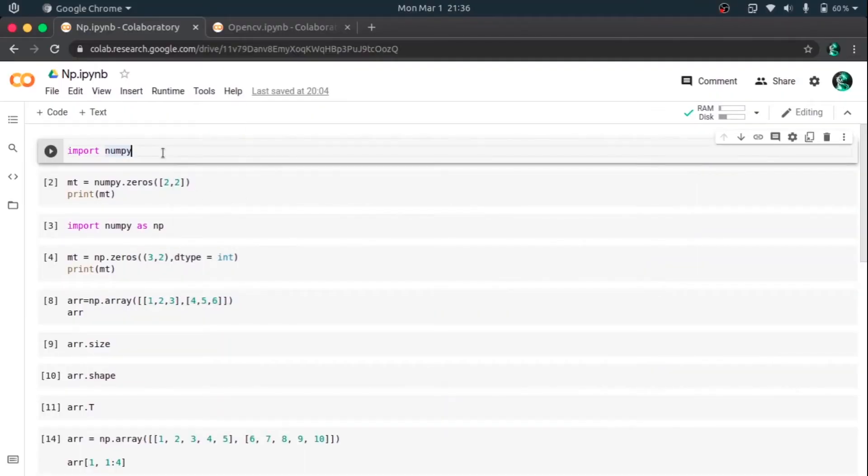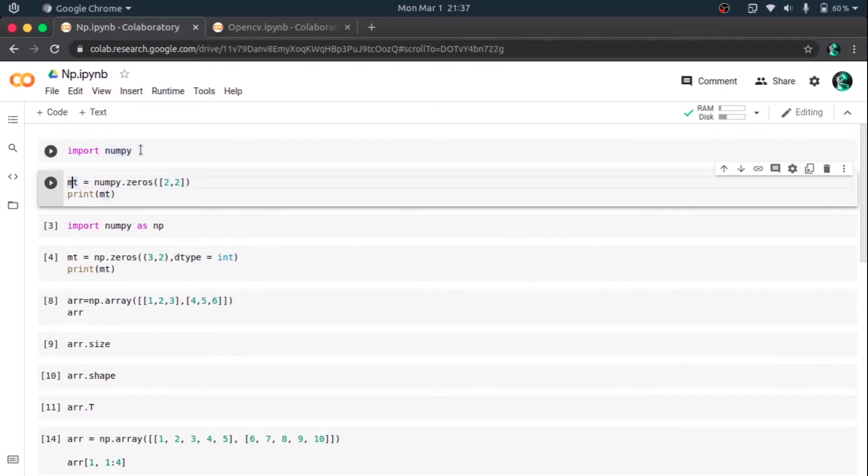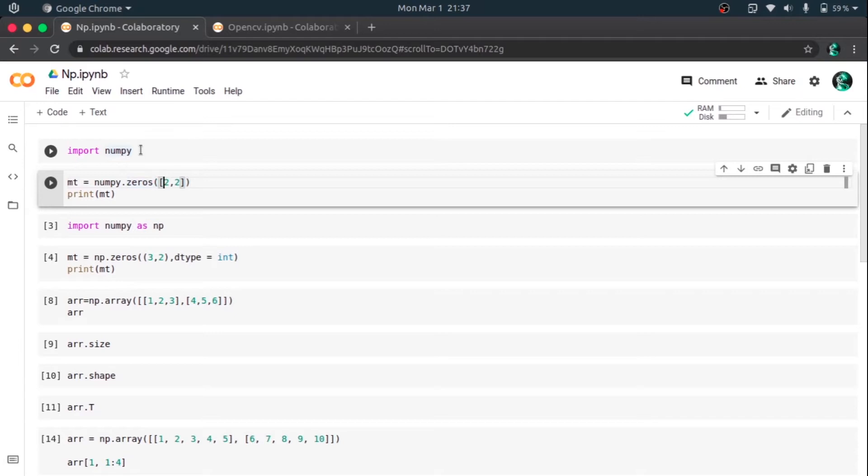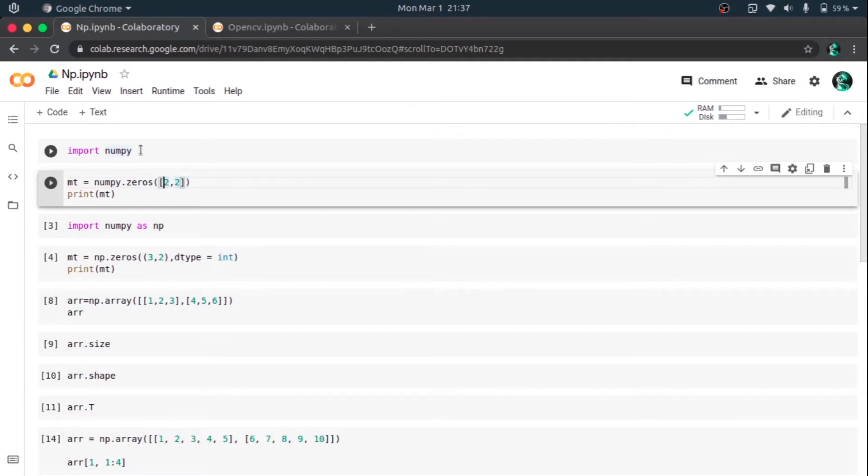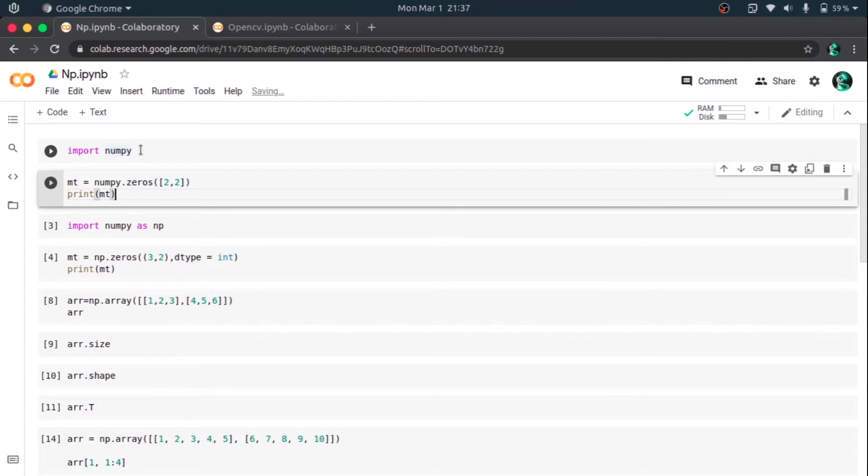So I am importing NumPy. I've named a variable called empty and I have used a function called zeros, and I've given a list of two values, 2 and 2. 2 and 2 is the size of the matrix that we want to create. The first 2 is the number of rows and the second 2 is the number of columns.